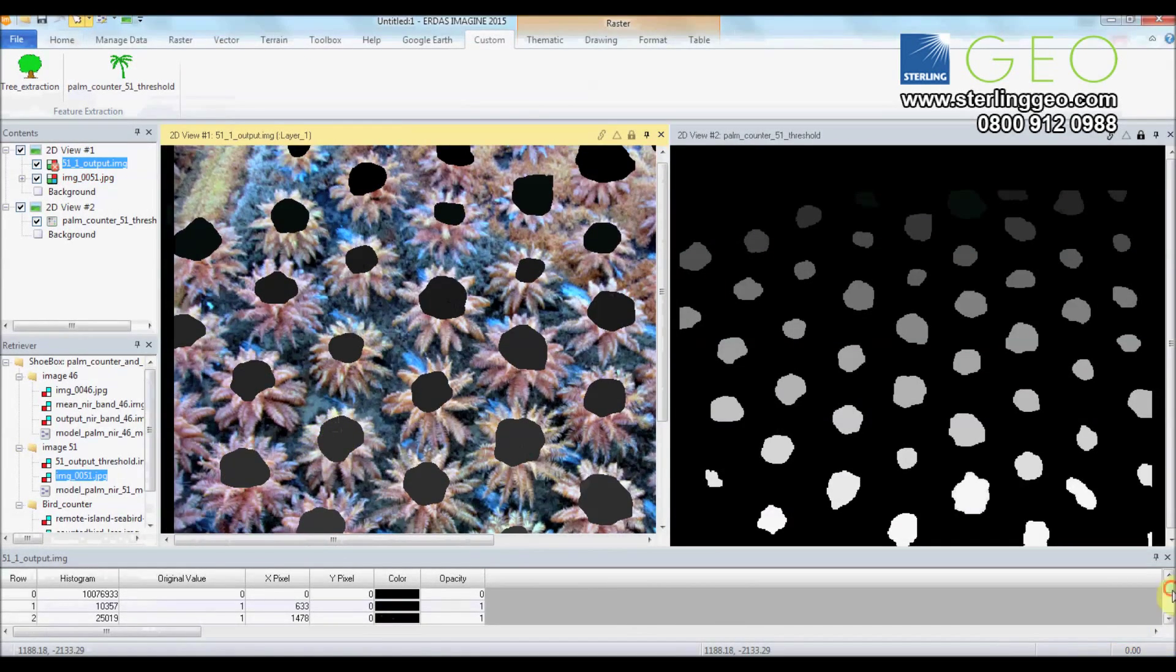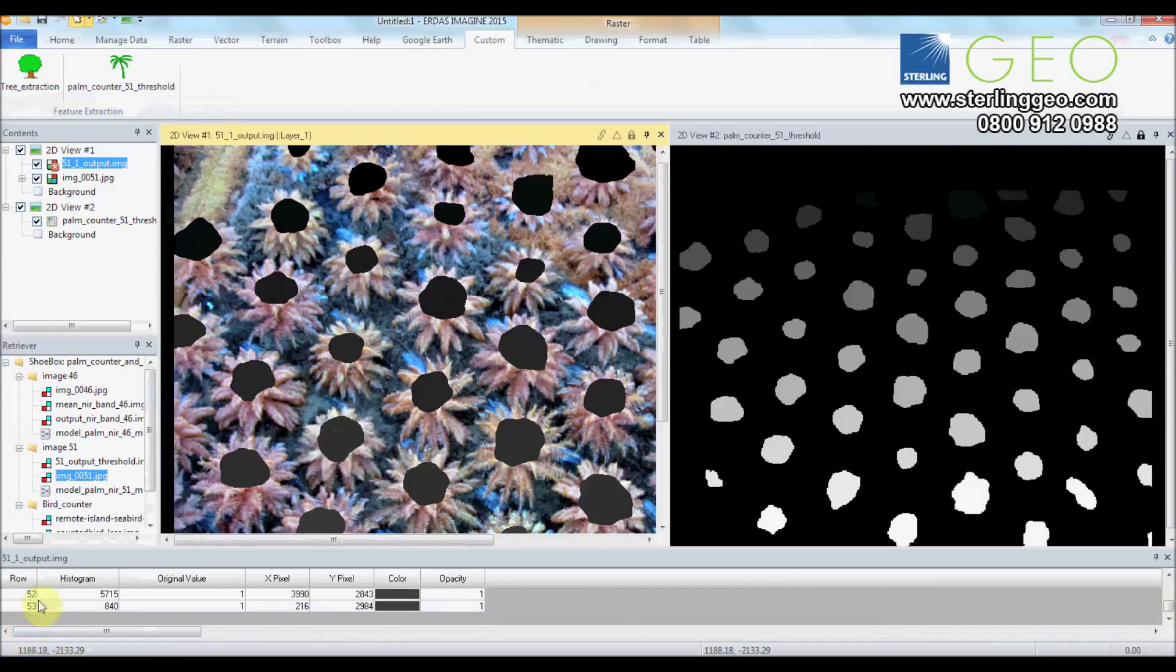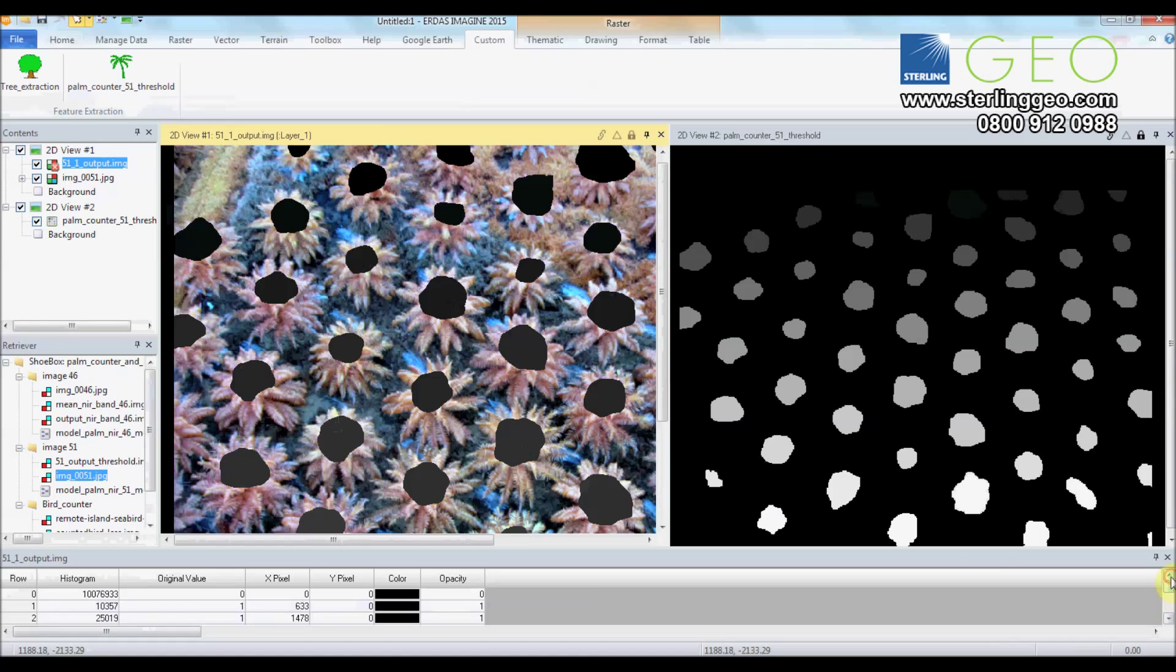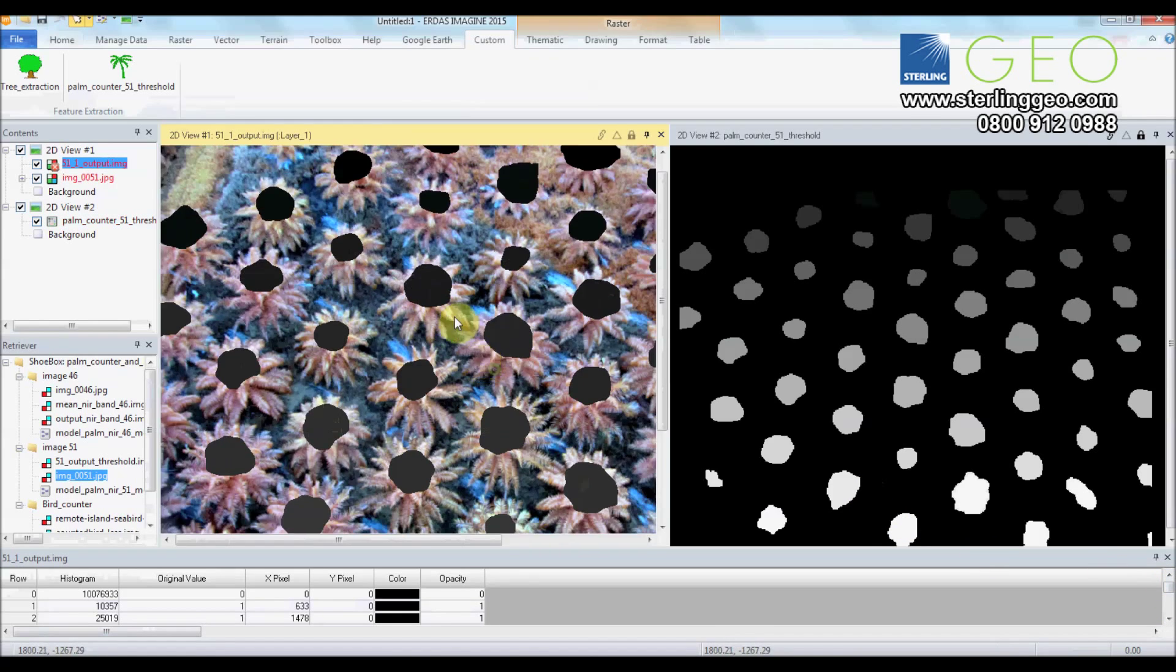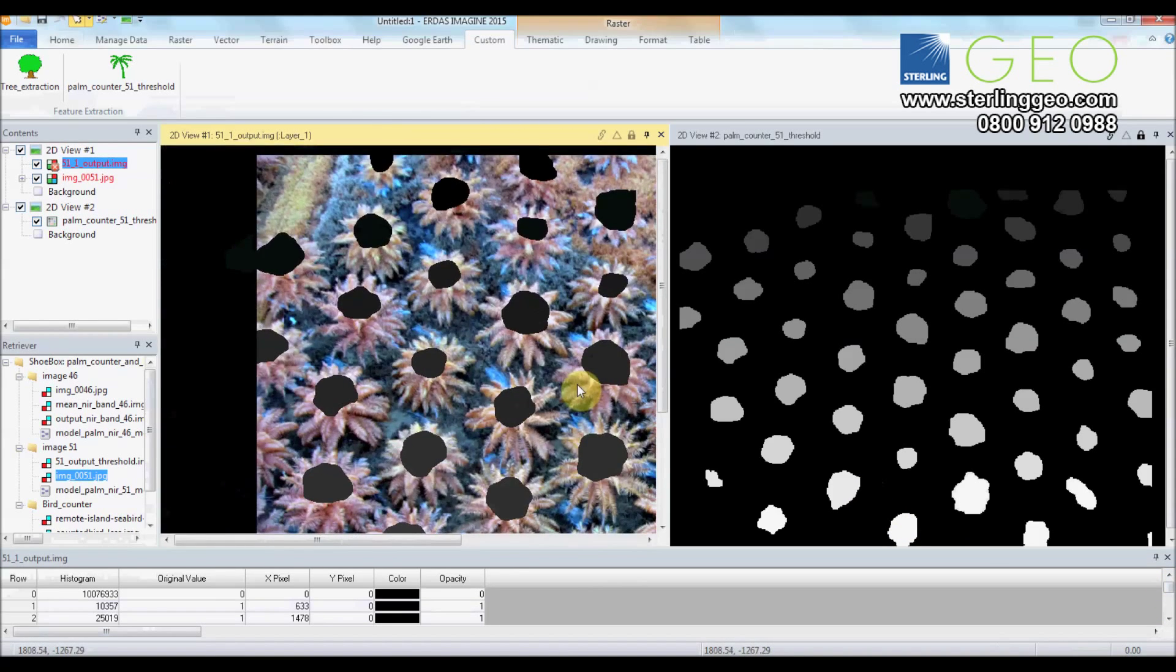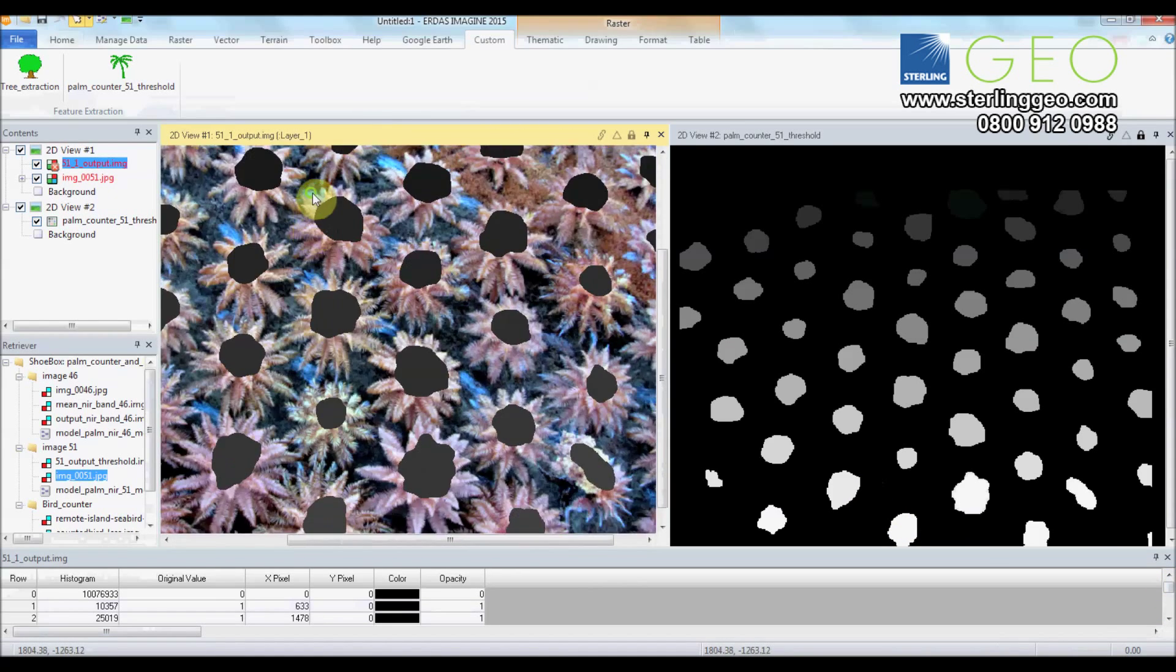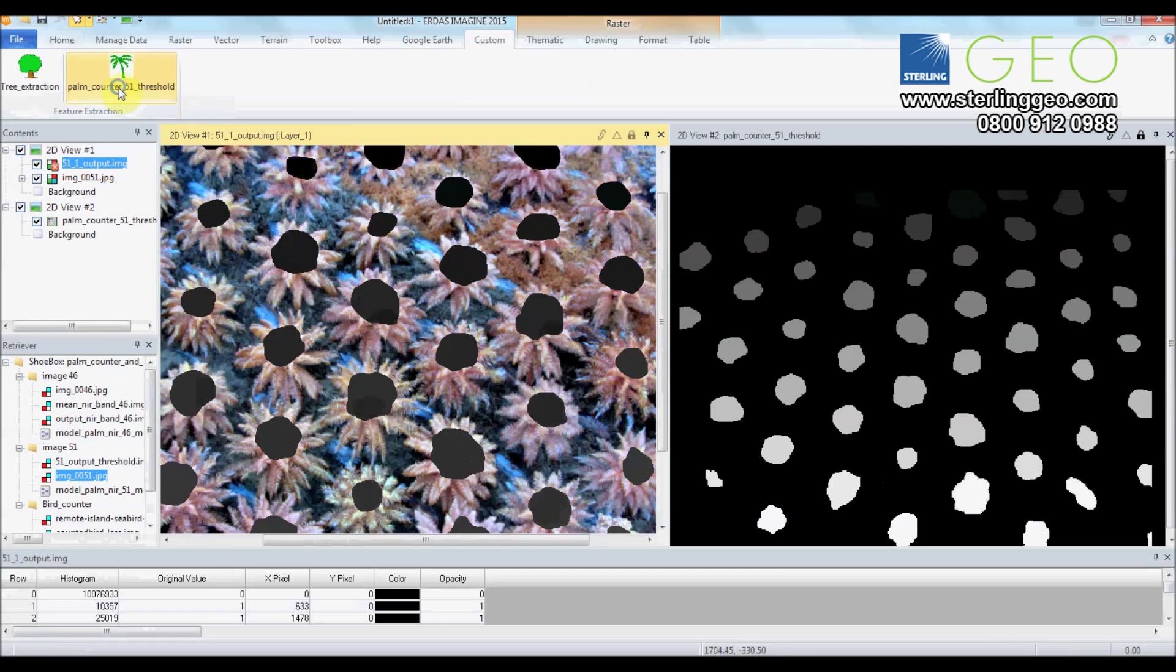And so Imagine here tells us we have 53 palm trees in that photo. And I have gone through and counted, and that actually is 53.